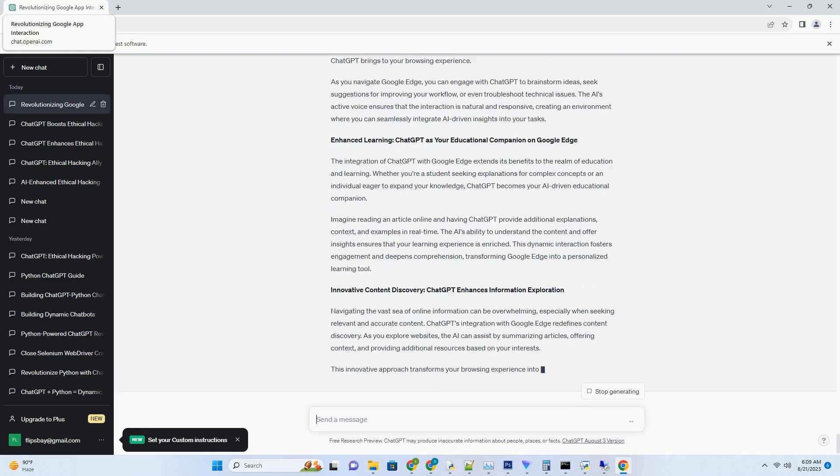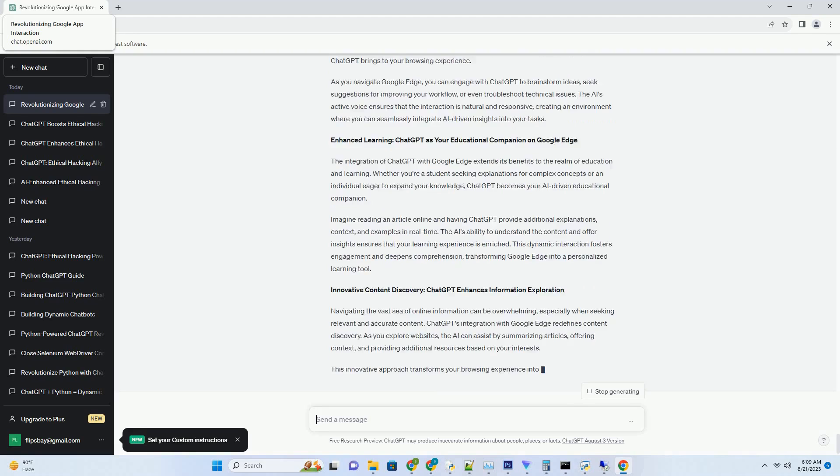With ChatGPT downloaded, you can initiate brainstorming sessions whenever inspiration strikes. Whether you're an individual seeking fresh ideas or a team working on a collaborative project, ChatGPT becomes your creative partner. The AI's ability to generate imaginative suggestions and engage in dynamic conversations fosters an environment where creative thinking thrives.